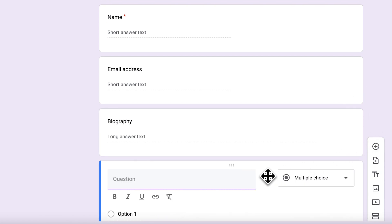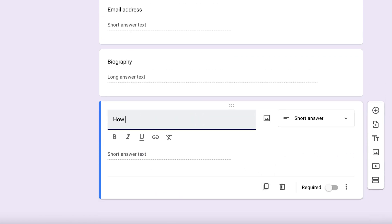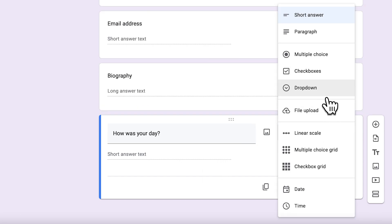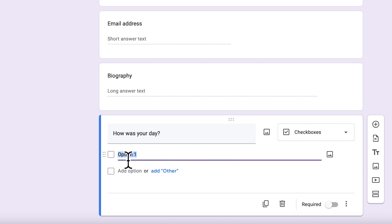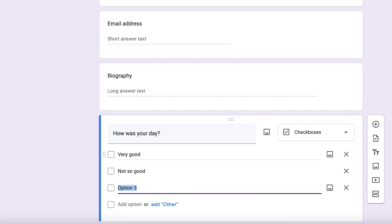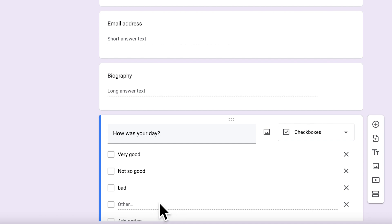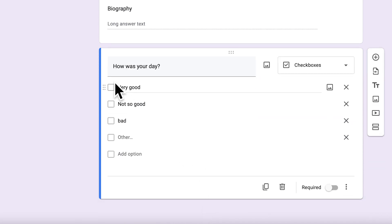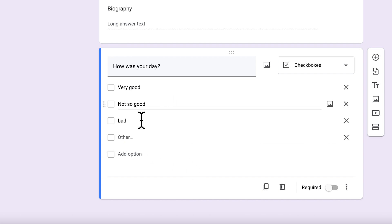You can add another question such as 'How was your day?' and give checkbox options: very good, not so good, bad, and other - in case someone wants to describe something different. You can enable it as a requirement as well. You can also add an image to the question to help describe or support it, and you can hold and drag questions to rearrange their position.